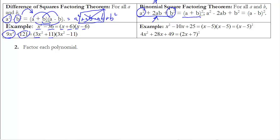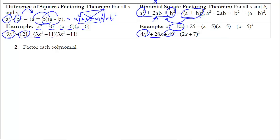We've always been working the other way — starting with (a + b)² and expanding. Now we work backwards. For example: x² − 10x + 25. We can write that as (x − 5)(x − 5) because the middle term −10x equals 2 · x · 5. Similarly, the next example factors the same way because the middle term is 2 · 2x · 7.